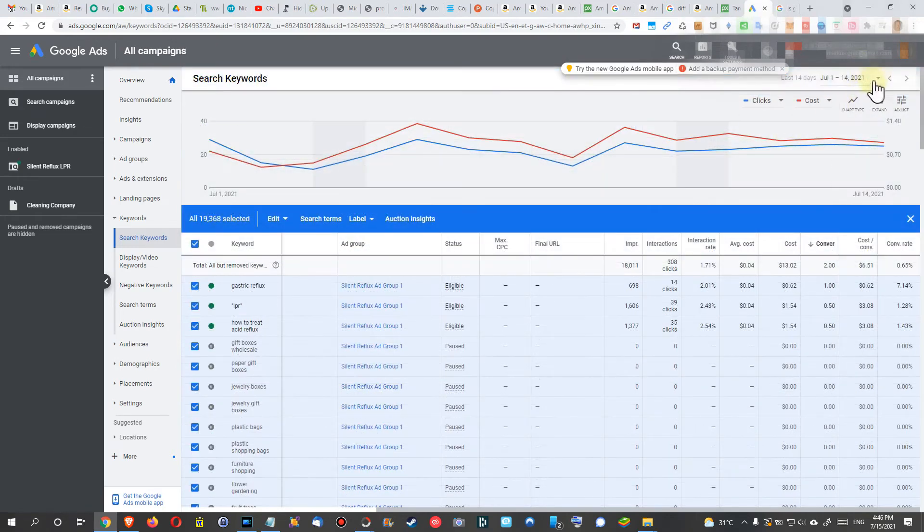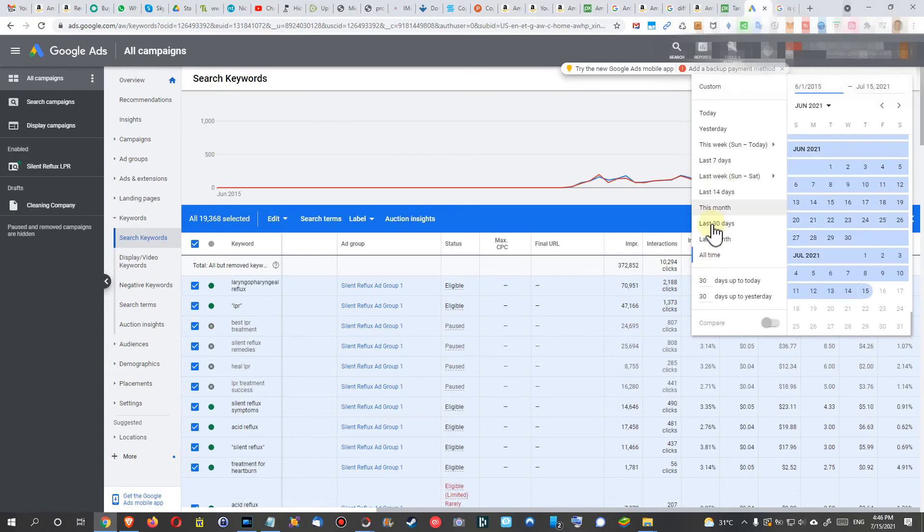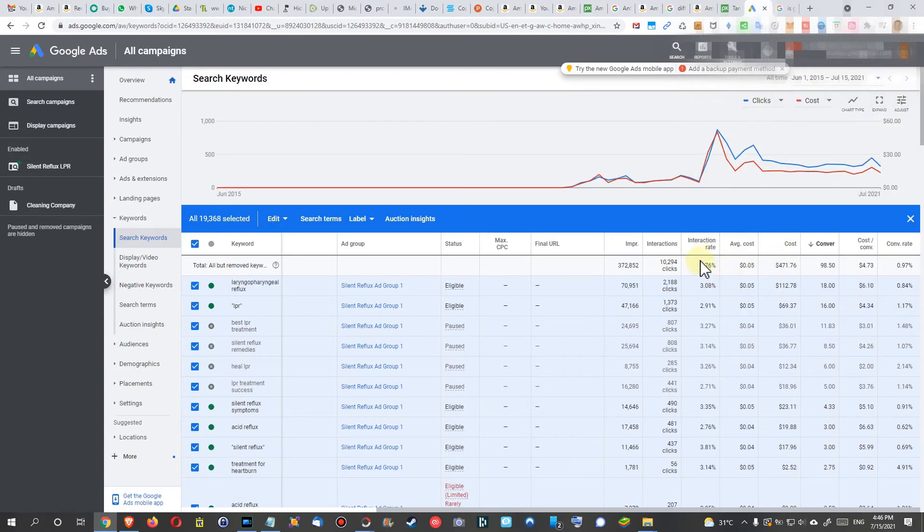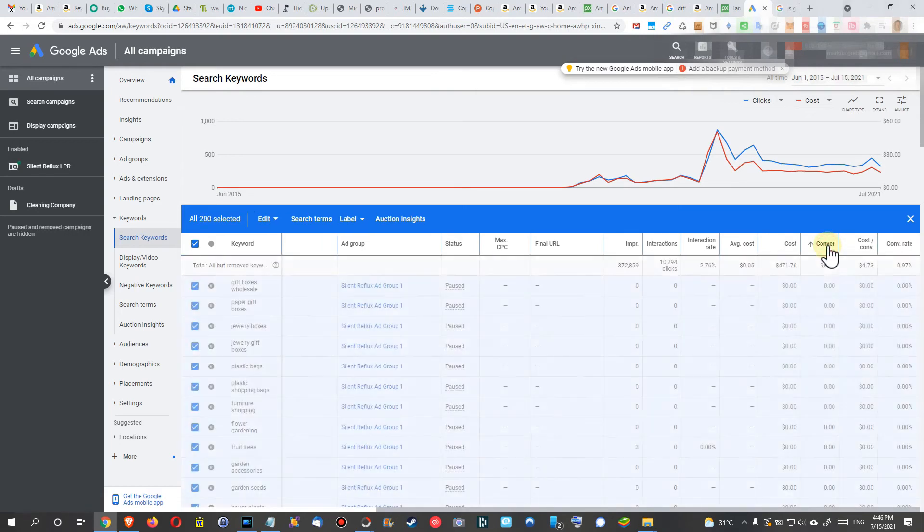Of course, it's also important to change your time frame here, maybe even select all time. I think that was the problem which I had here. So let's then go to conversions again.